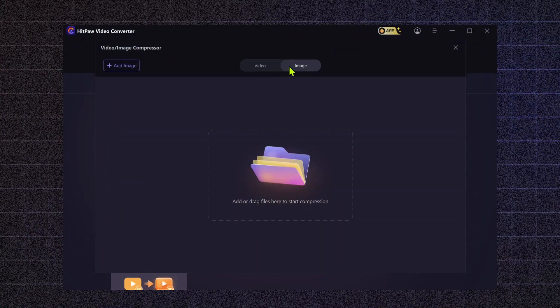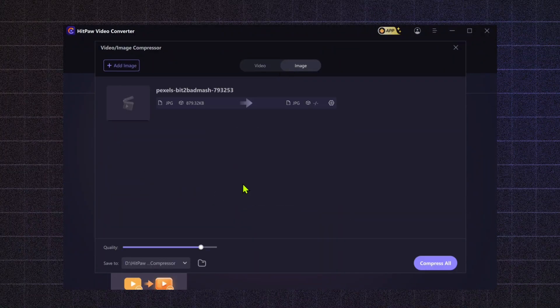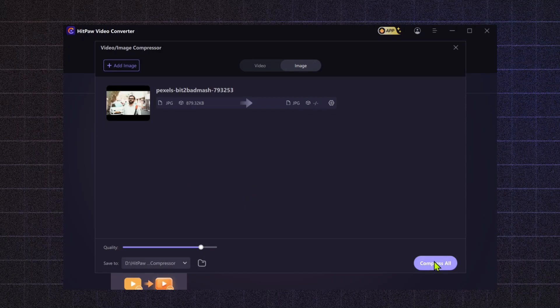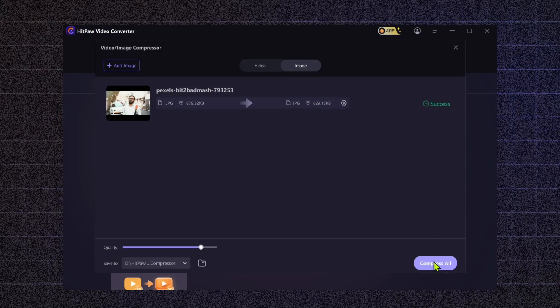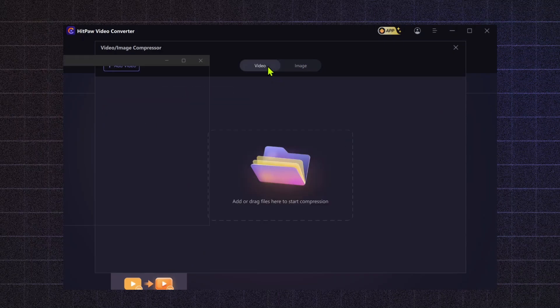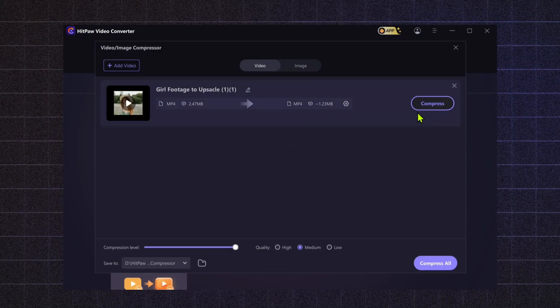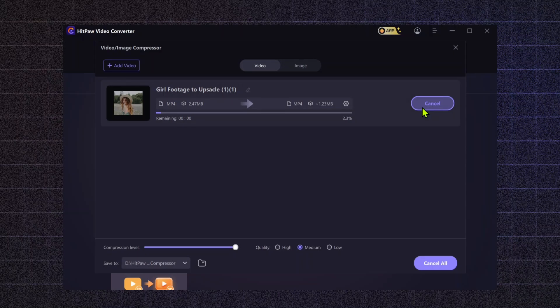Video and Image Compressor. Shrink your video or image files without losing quality, which is especially important in the content creation world, where sharing high-quality media on platforms like YouTube and Instagram requires smaller file sizes.